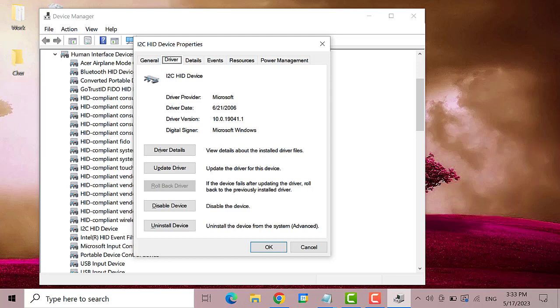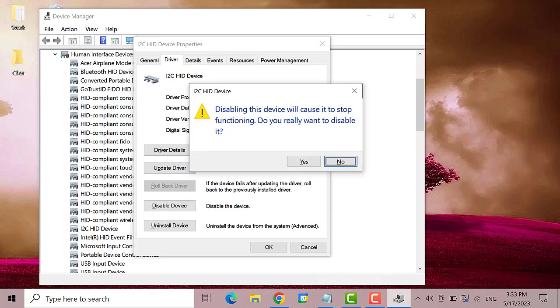Keep on pressing the tab key until the disabled device is selected. Then hit enter. Then press the left arrow key to select the yes button and hit enter.